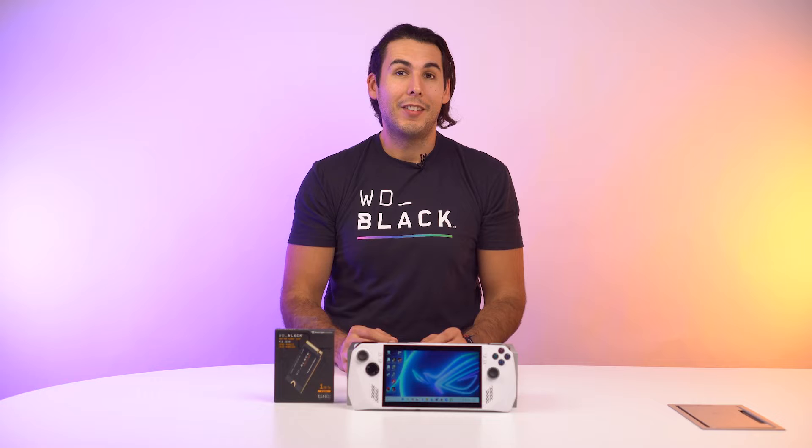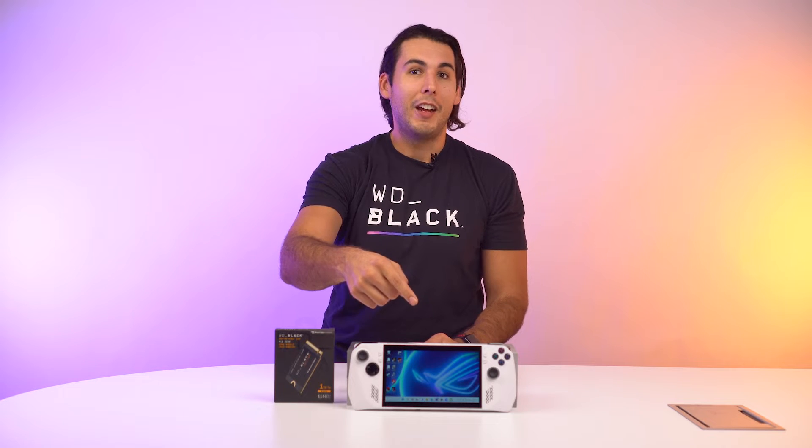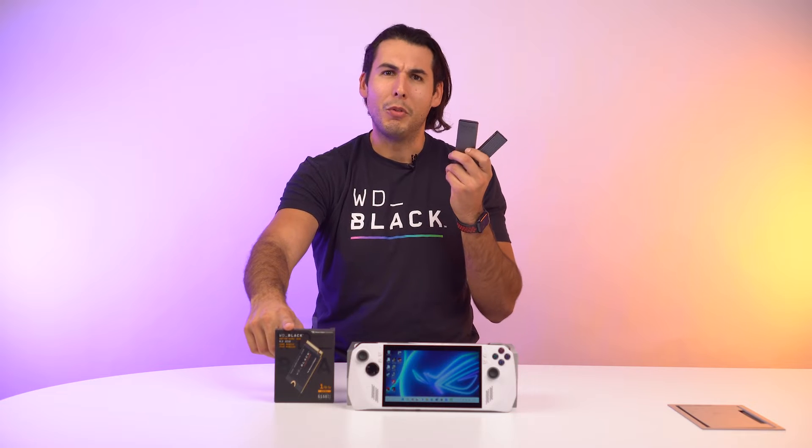Hey everyone, Jimmy here with WD Black, and today I'm going to teach you how to clone your existing SSD on your ASUS ROG Ally to a brand new WD Black SN770M using a few tools.